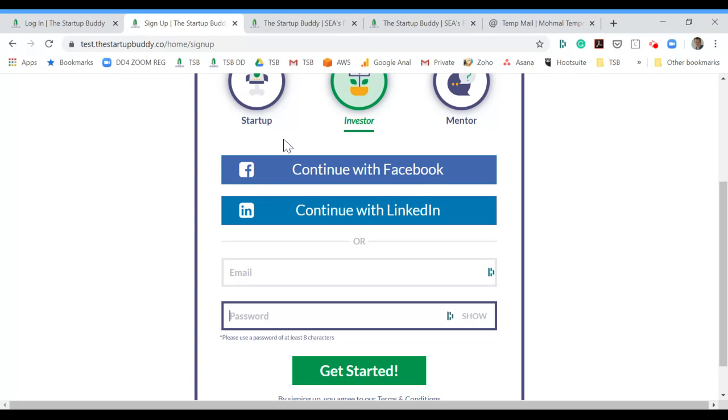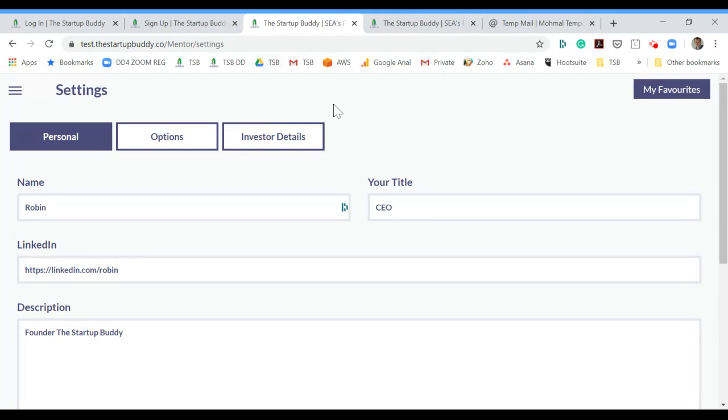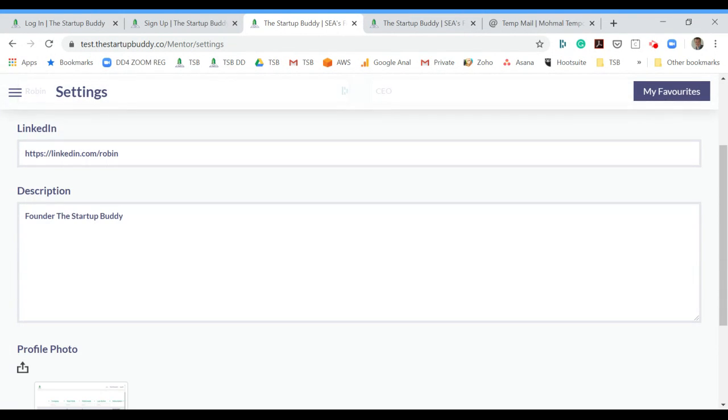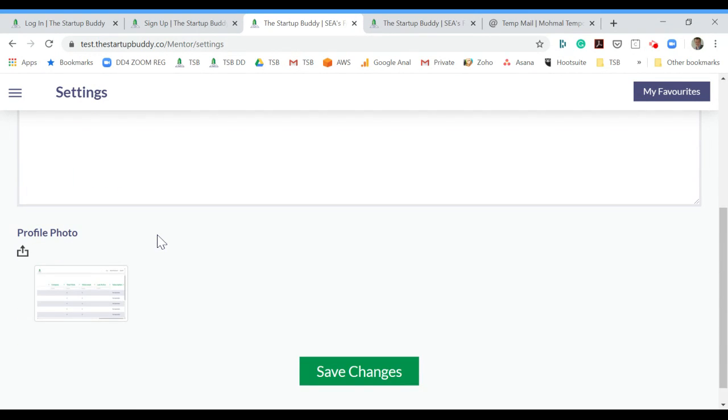Once you have done that, you will be asked to fill out a couple of questions during the signup flow. Those questions will be about your personal information. It will ask you for your LinkedIn profile and ask you to put up a profile photo.